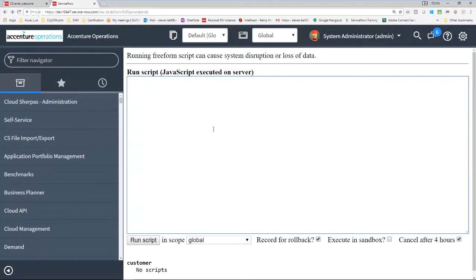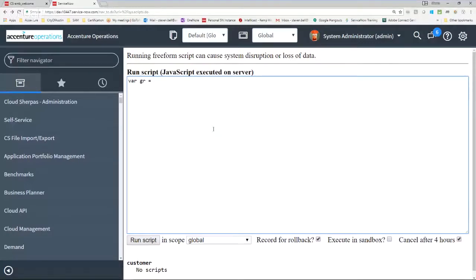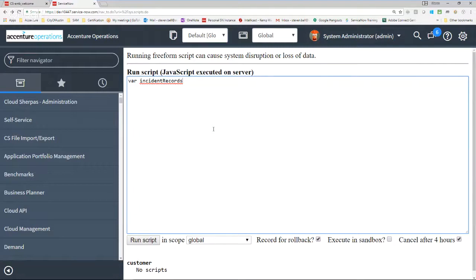We're going to go against the incident table for most of this example. You can do 'incidentRecords' — again, do not do GR. GR is non-descriptive. It's like 'var x equals' — it doesn't tell you anything about what you're doing. If I have 100 lines of code, I have no idea what this is. Start doing the habits right now — build your queries so they're easy to understand by a maintenance developer or yourself after three or four months away from your code.